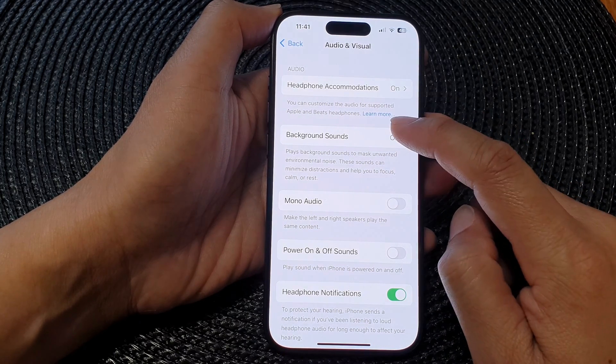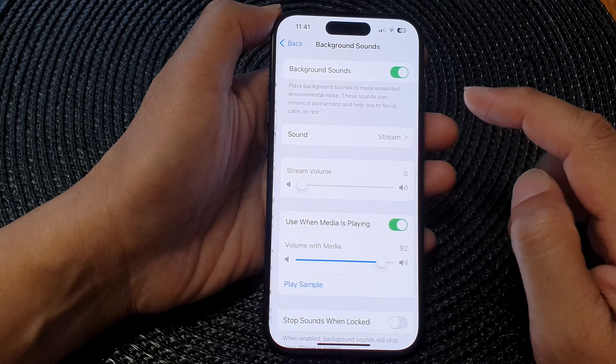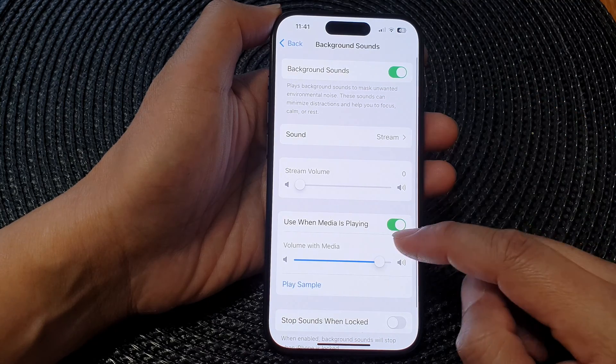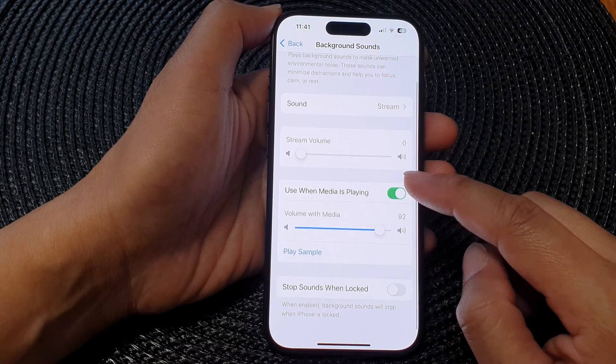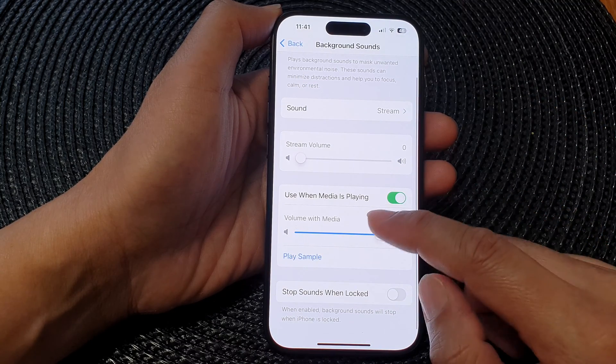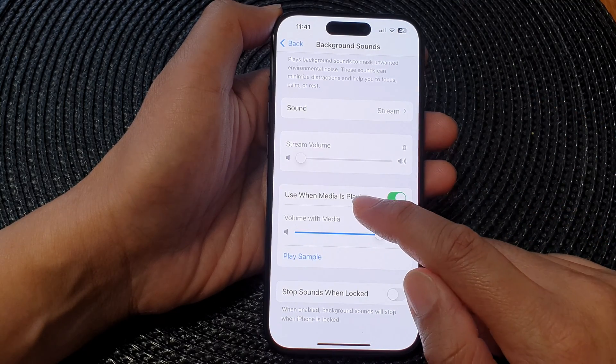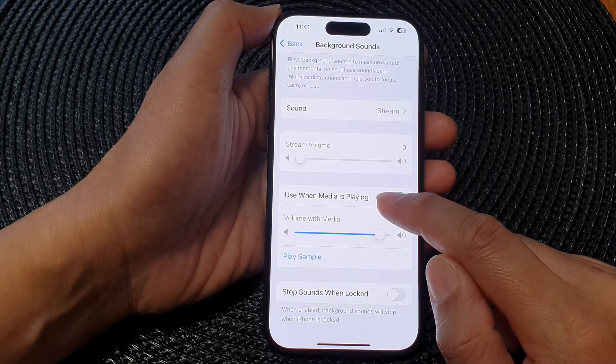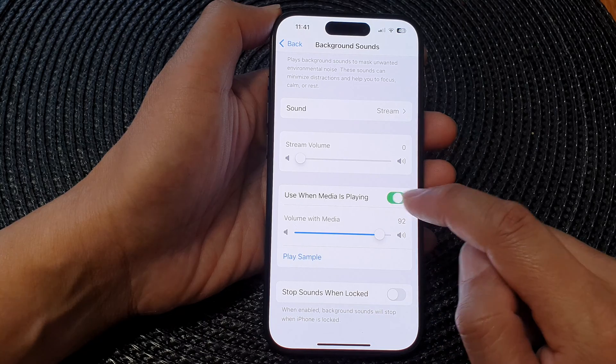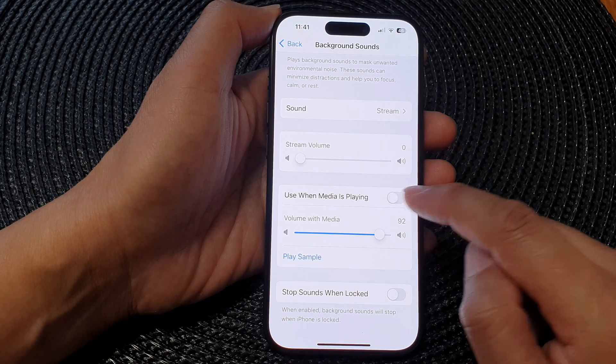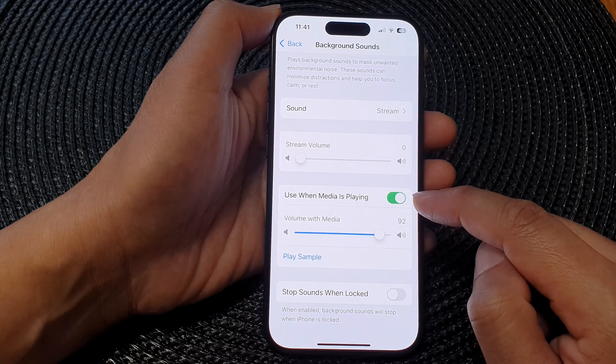Next, tap on Background Sounds. In here, go down to the 'Use when media is playing' option. Tap on the toggle button to switch this on.